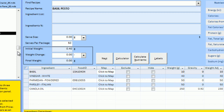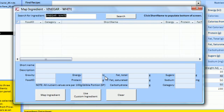Some ingredients may have no nutrient value, such as string or baking paper. For these you can click the exclude box.